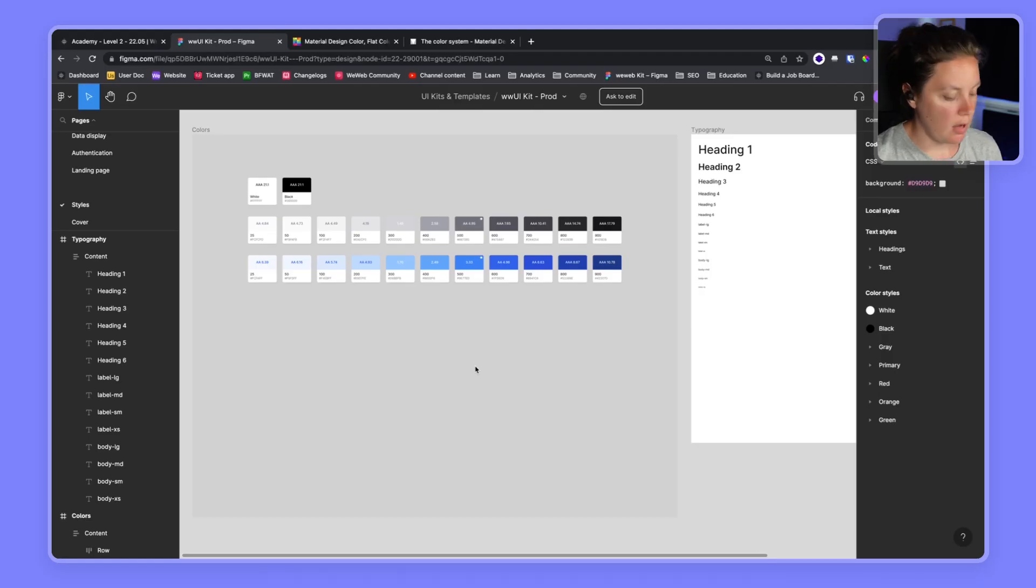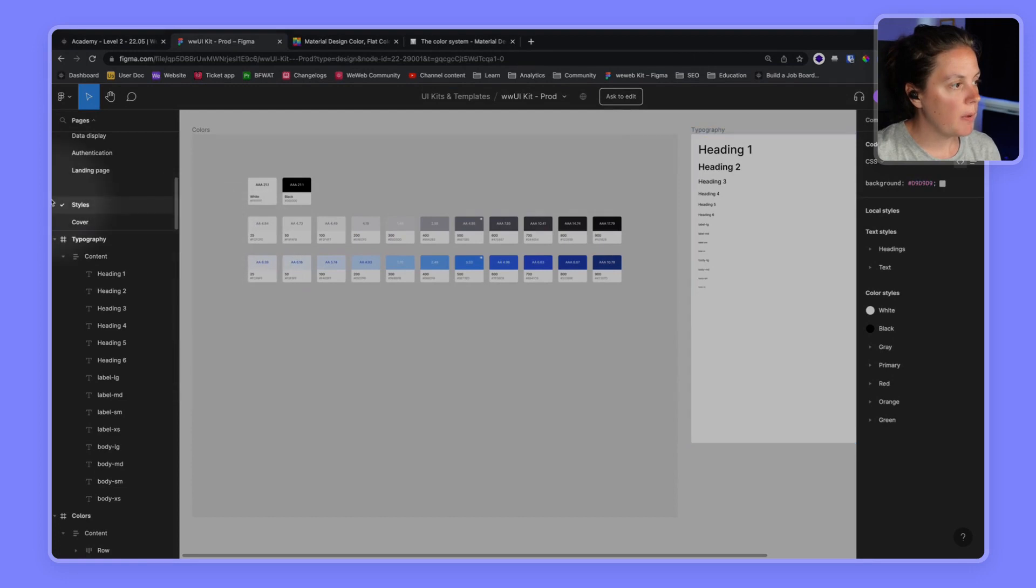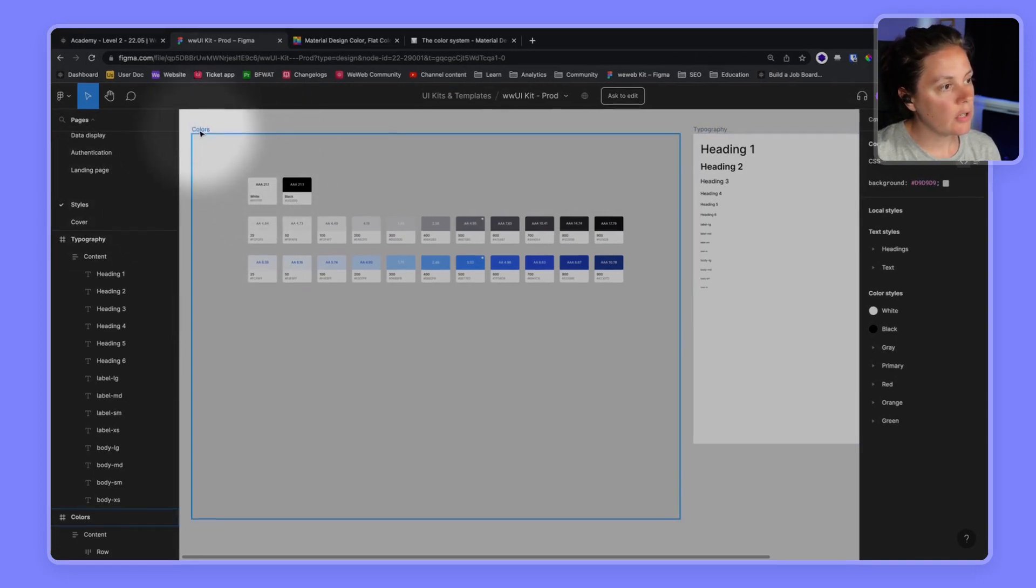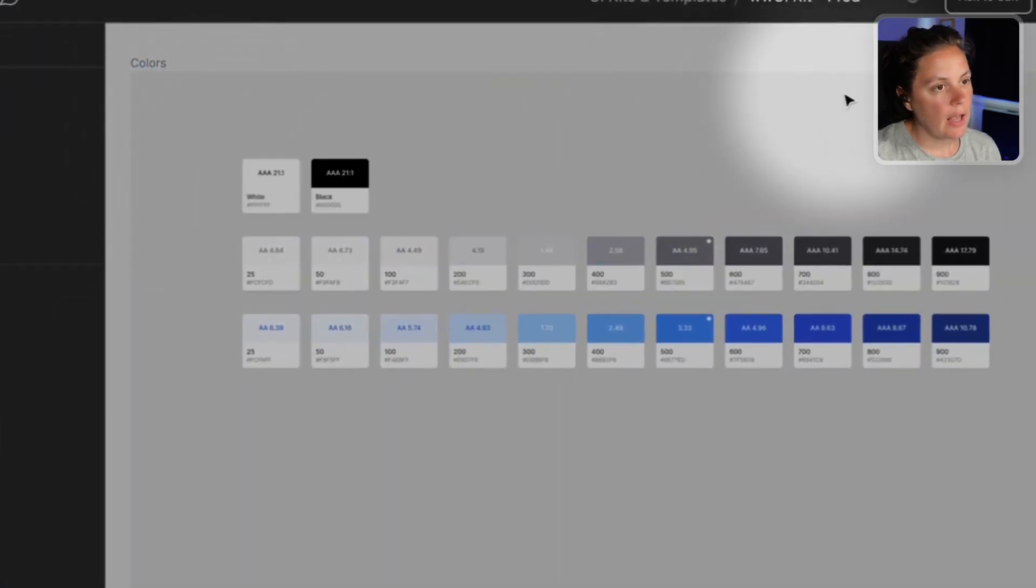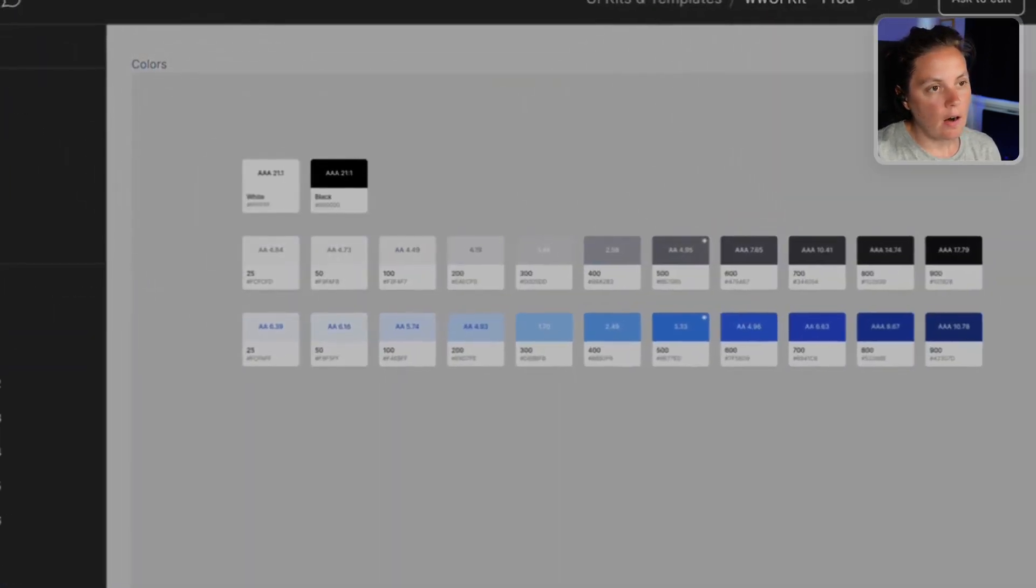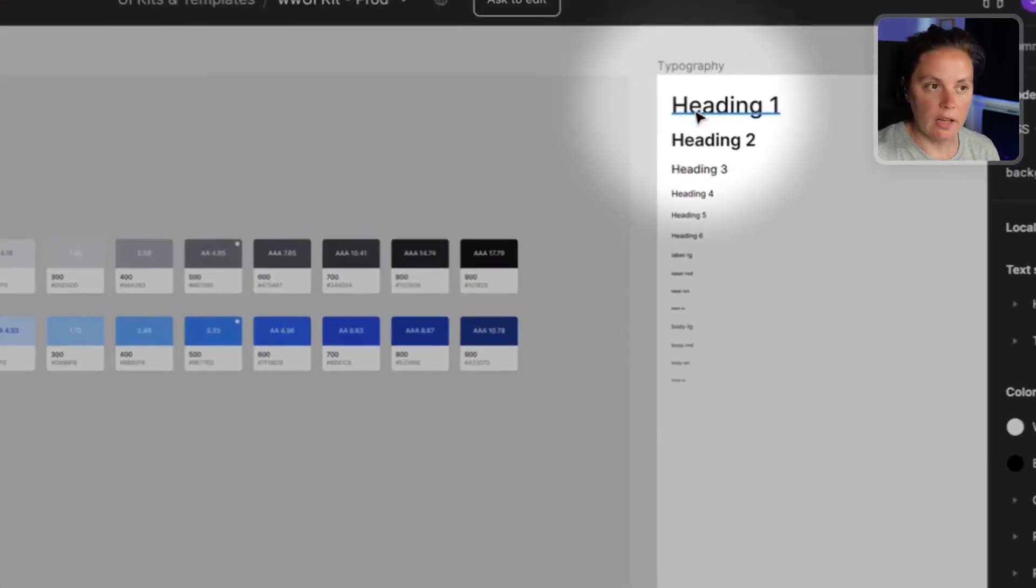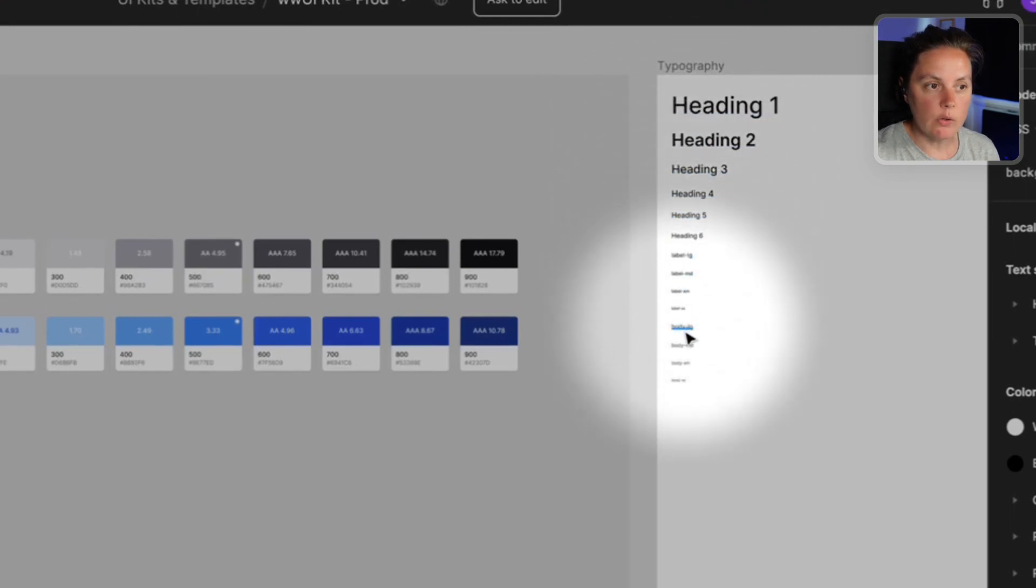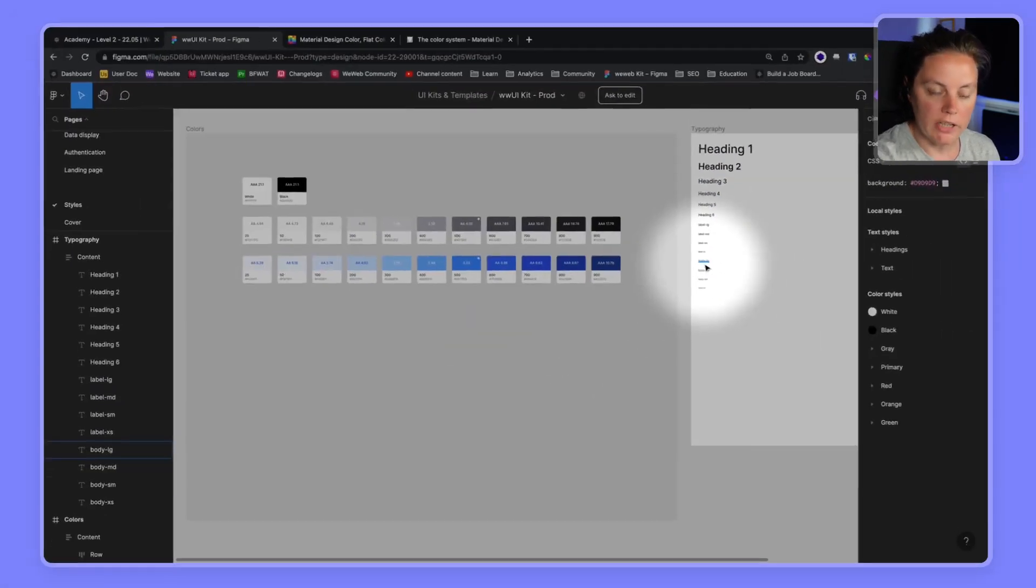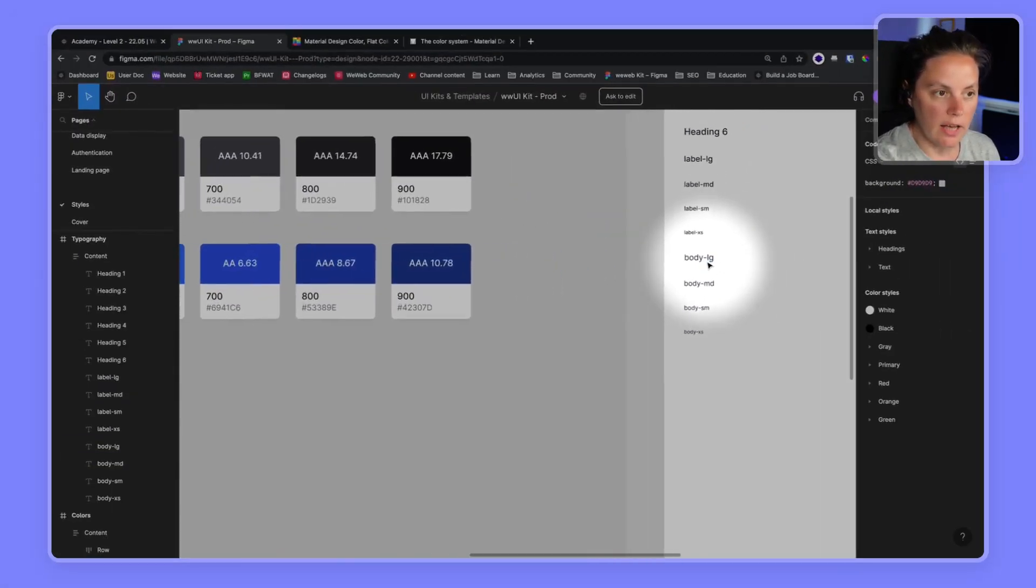Let's start by taking a look at the style guide that our designer prepared for us. In Figma, we see that we have a page with the styles, with our colors and our typography. So the headings, the style of each type of heading, and labels, and body text.